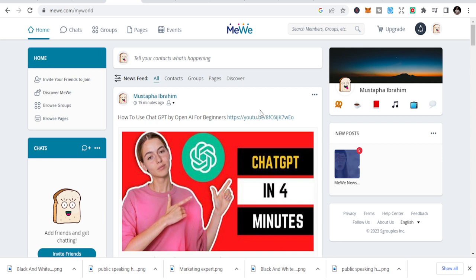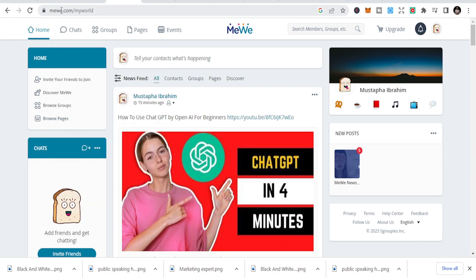It's sometimes disheartening and not easy, but I just want to share with you some of the sites that you can use. There are social media sites that you may not even know. This is one which is mewe.com.